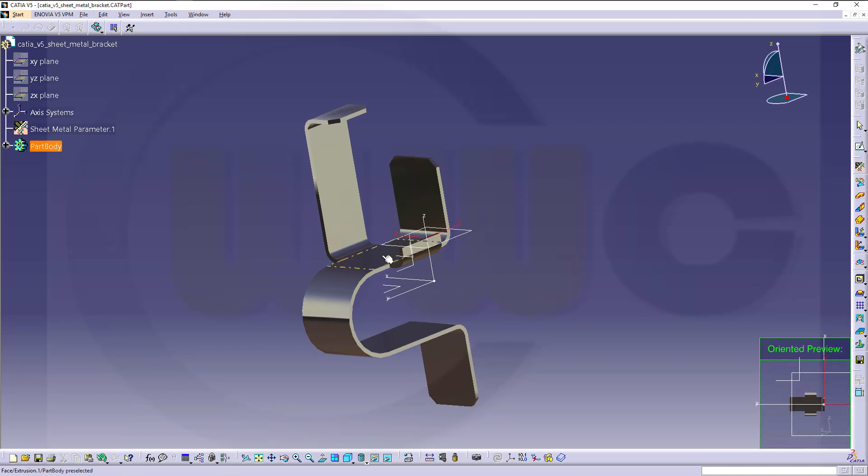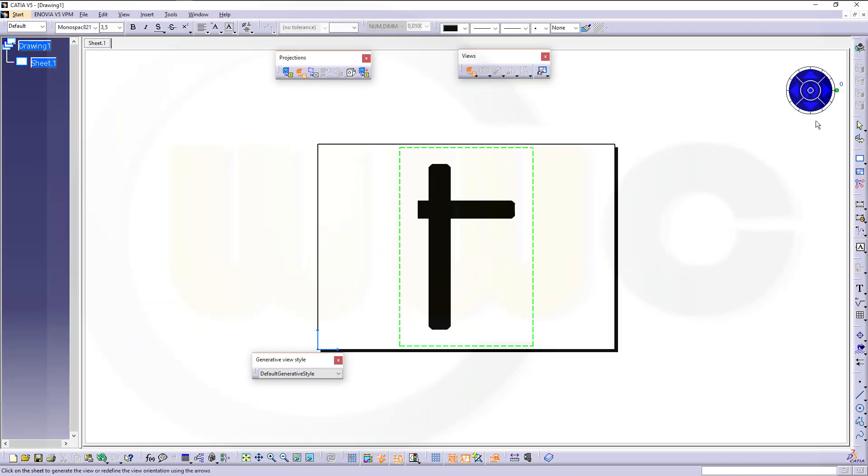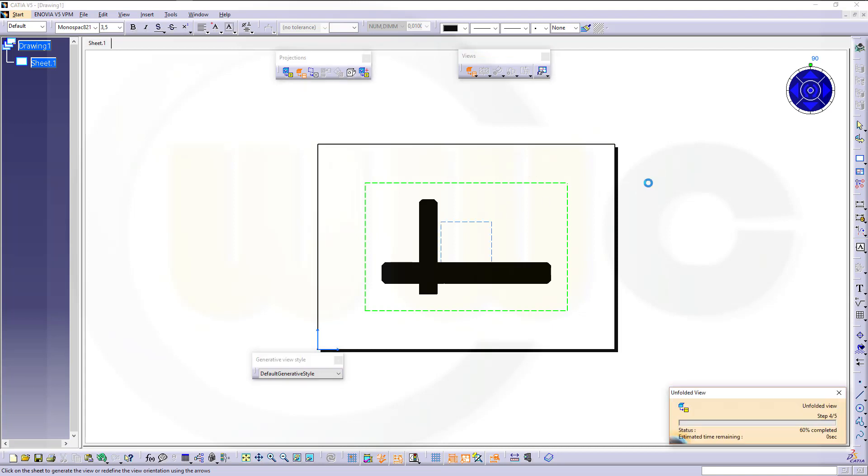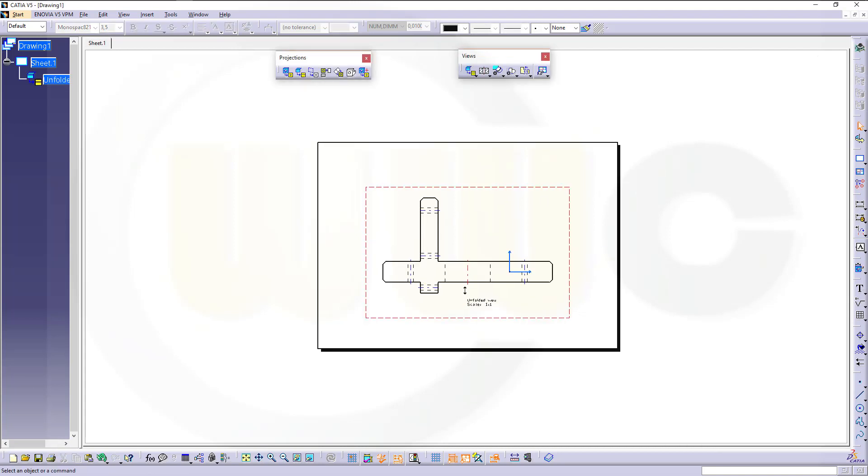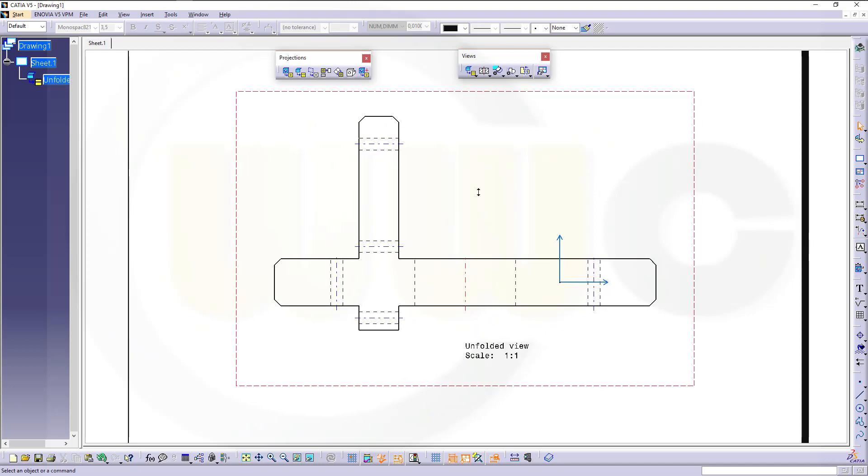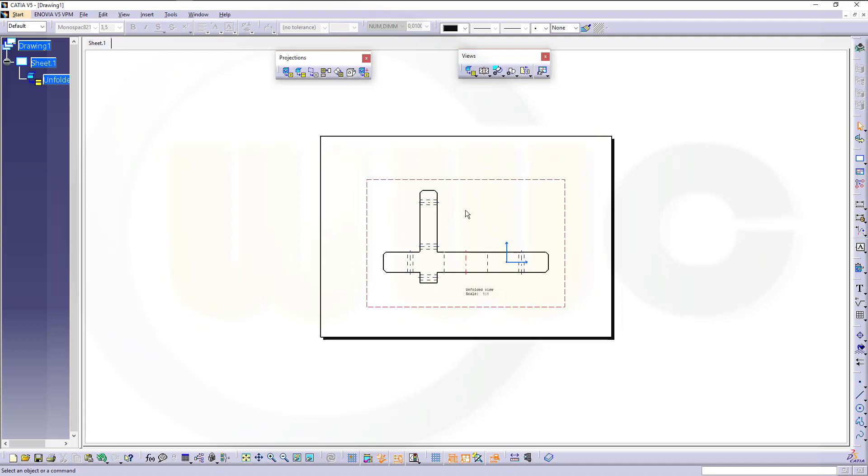Select the same surface, turn this maybe by 90 degrees, and confirm. Now you get those bent lines, but still no annotations. So let's see how we can get those bending annotations.